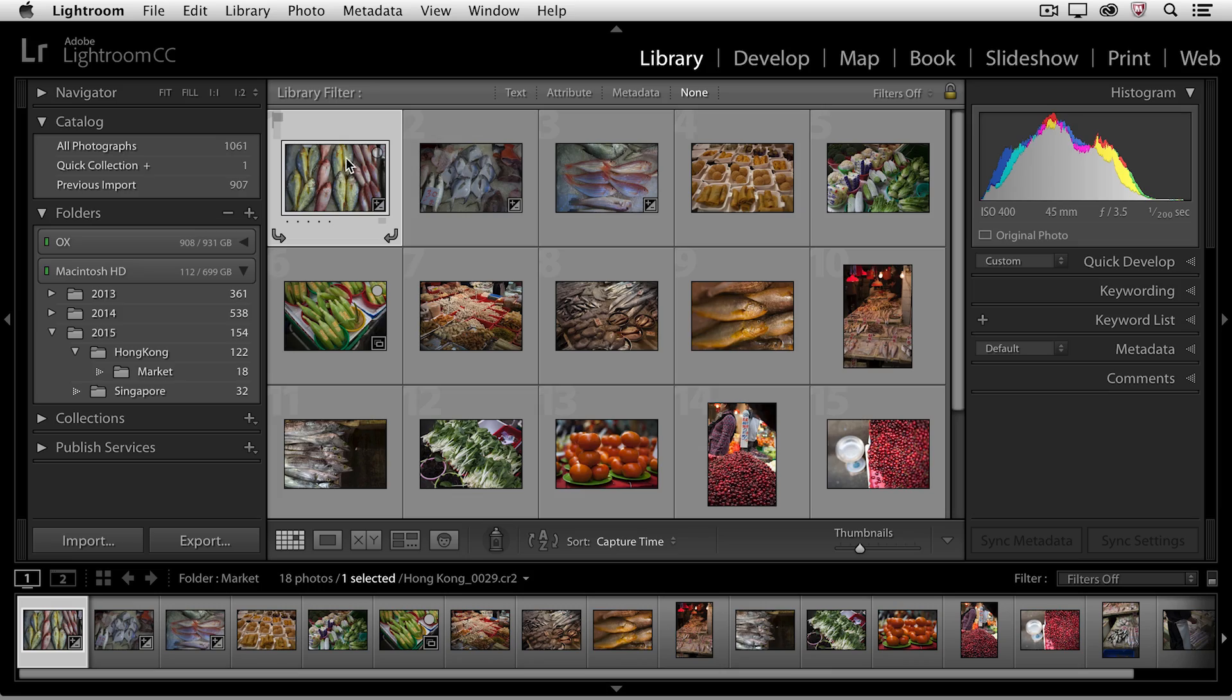Hi and welcome. My name's Julianne Kost and in this quick tip I want to show you when you can and when you cannot create a custom sort order in the grid view.